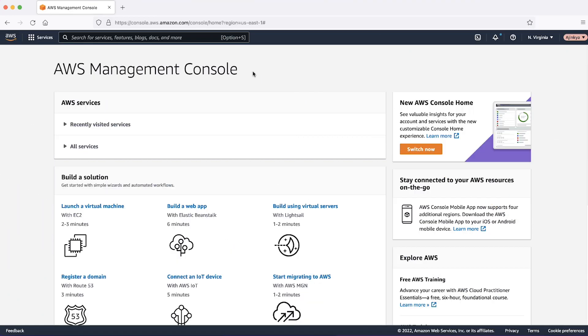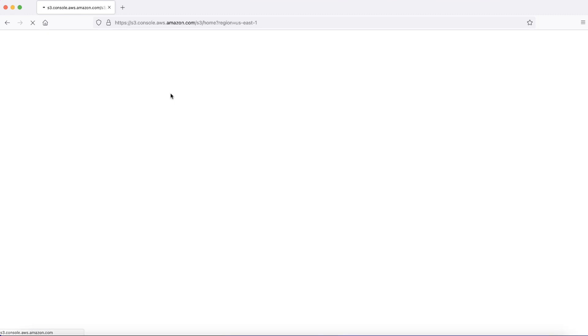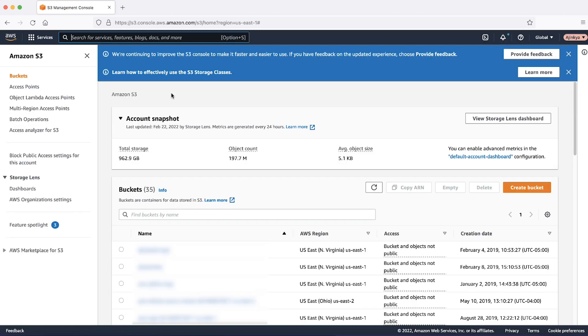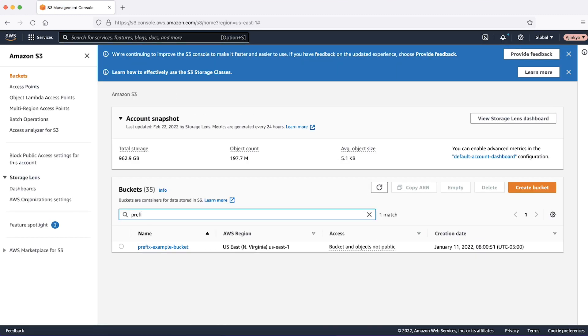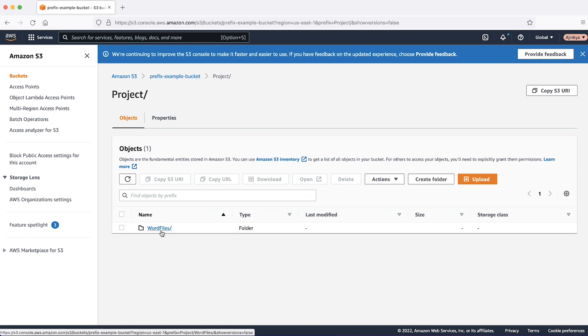After logging in to the AWS management console, navigate to the S3 console. Select the S3 bucket, then navigate to the S3 object.